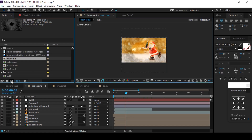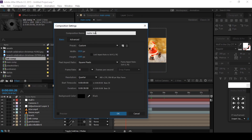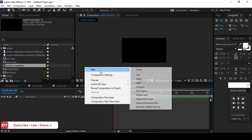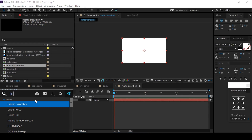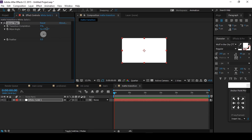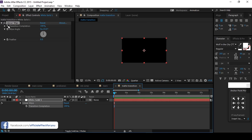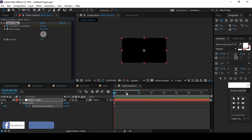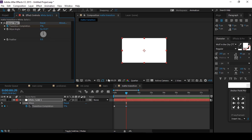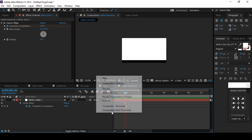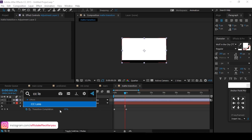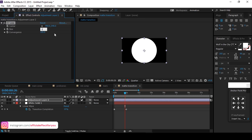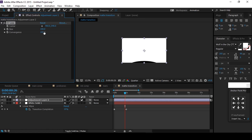Now create a transition effect. Create a new composition called Matte Transition. Create a new white solid layer and search for the Linear Wipe effect. Set wipe angle to 0. Go to the first frame and add a keyframe on Transition Completion at 100%, then go 1 second forward and change Transition Completion to 0%. Now create an adjustment layer and search for CC Lens effect. Change size to around 150, convergence to 20.